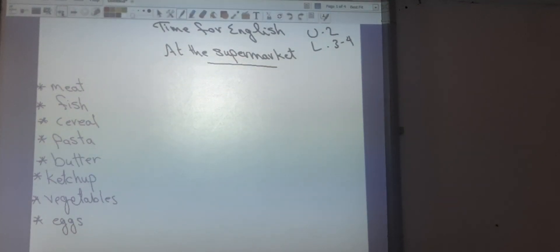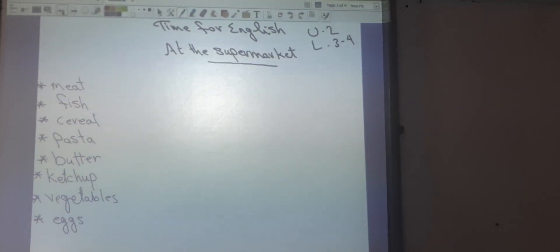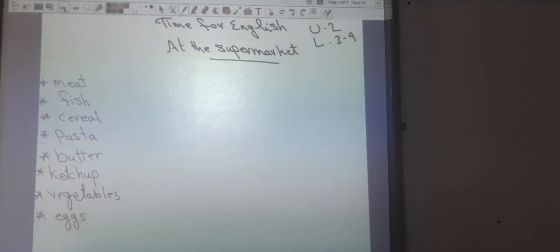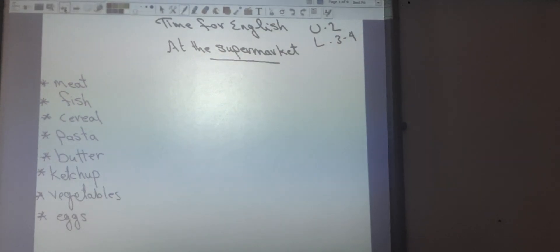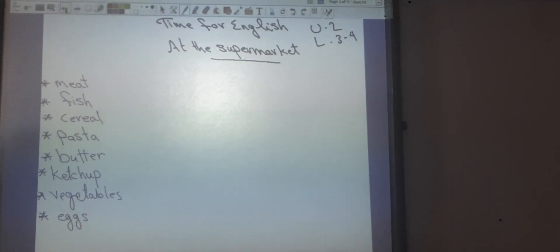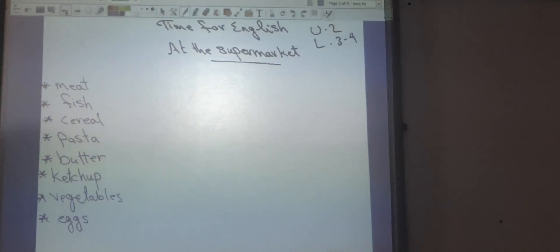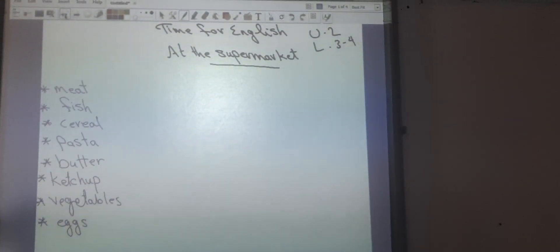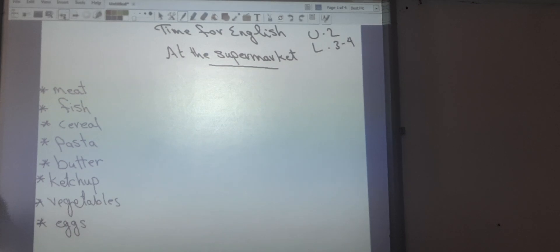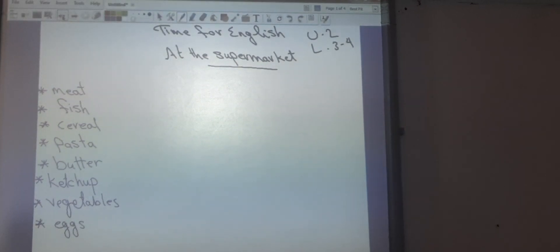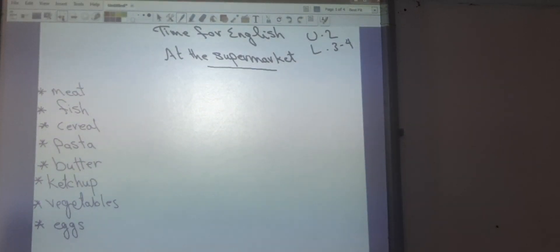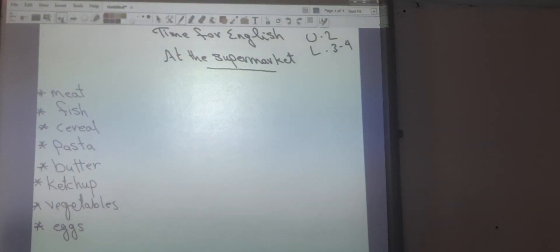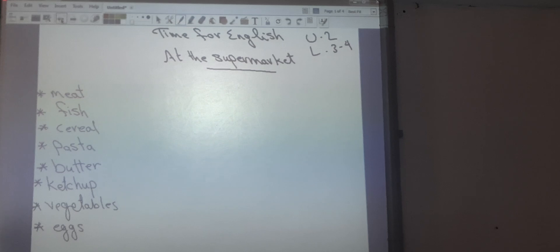Today we have time for English, here are two, listen three and four, and the supermarket. Let's start. As we know, the supermarket is a place where we can buy things. We can buy meat, fish, cereal, pasta, butter, ketchup, vegetables, eggs.